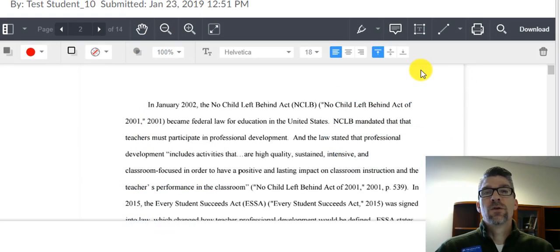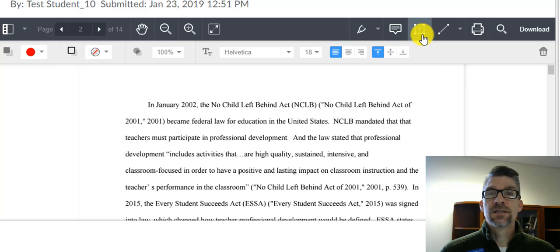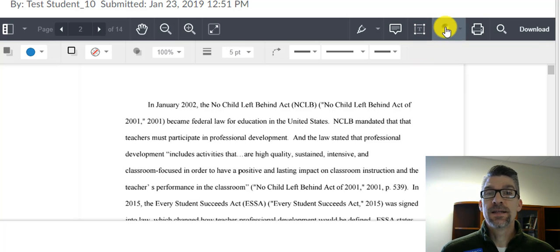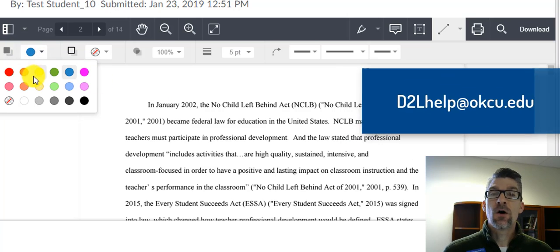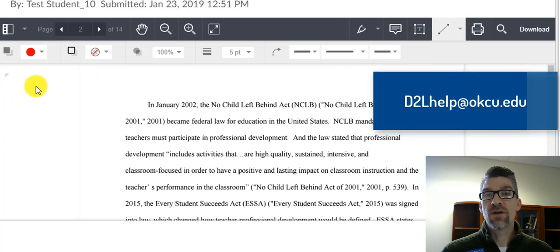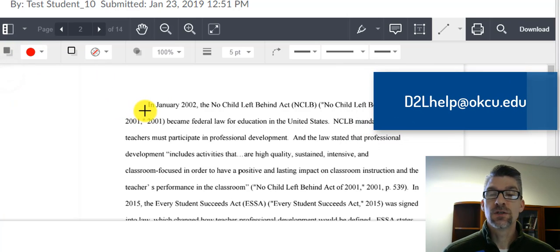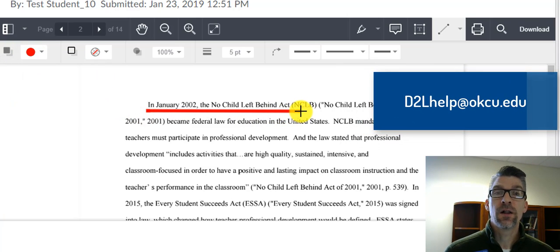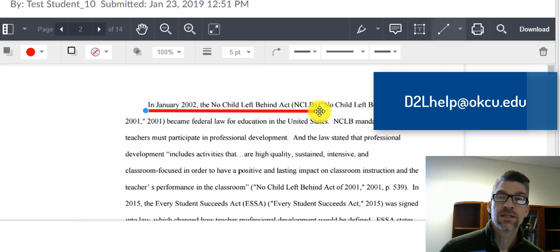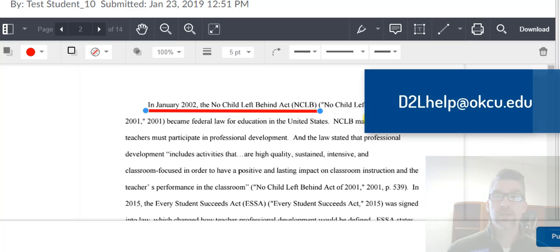This is the last video in the series discussing the Instructor Annotation Tool that's just been released in D2L. And as always, if you ever have any questions, you can email us at d2lhelp at okcu.edu.